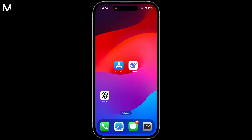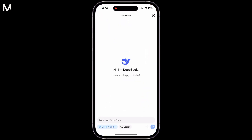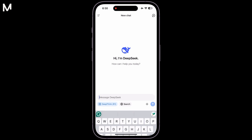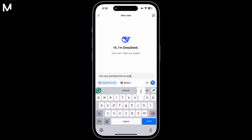To get started with the DeepSeek app on your device, open the app and prepare to use it for translation. When you first launch the app, you'll notice that it allows you to translate content into multiple languages.